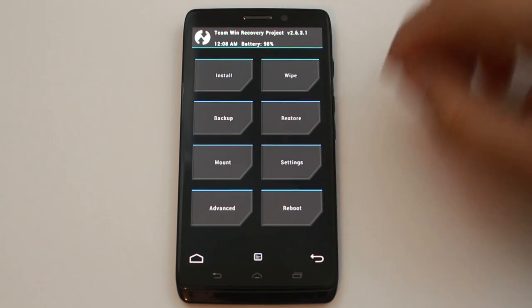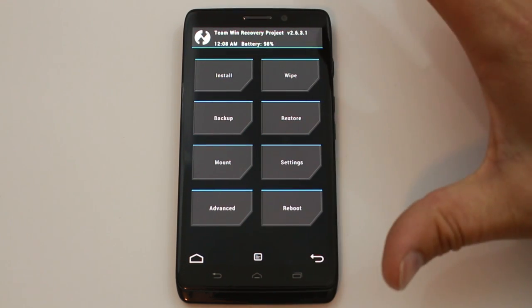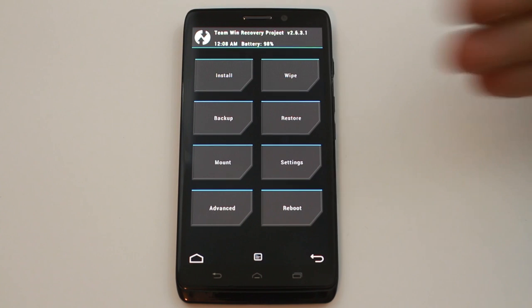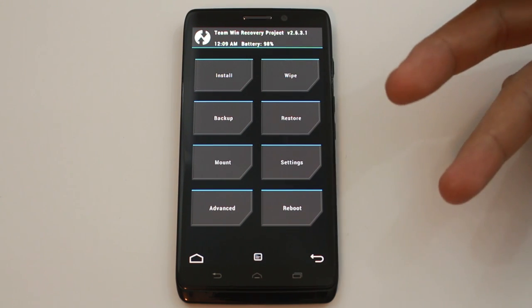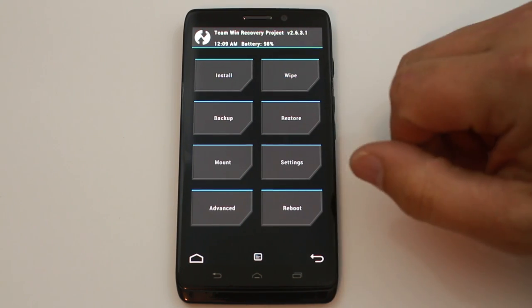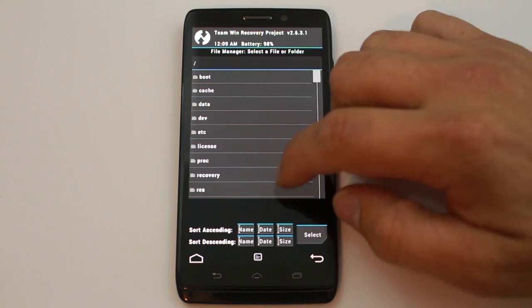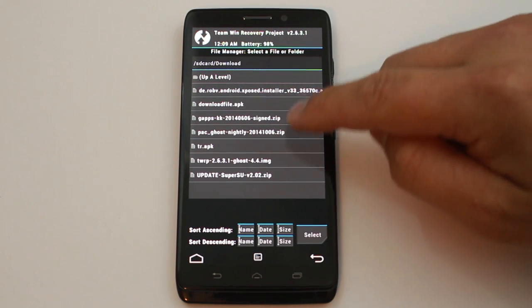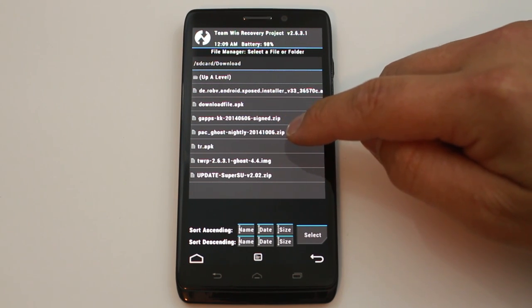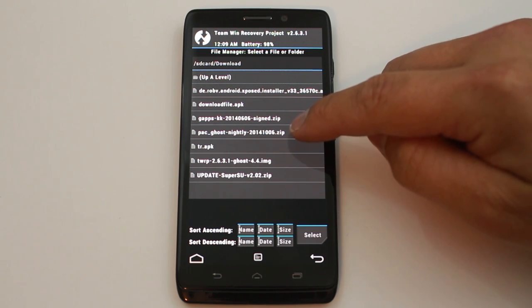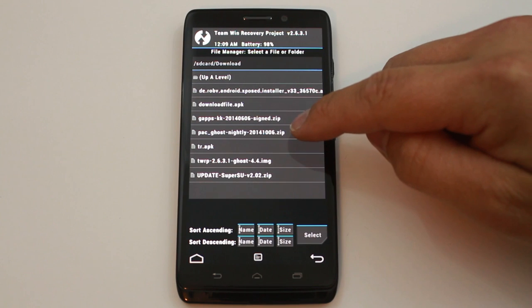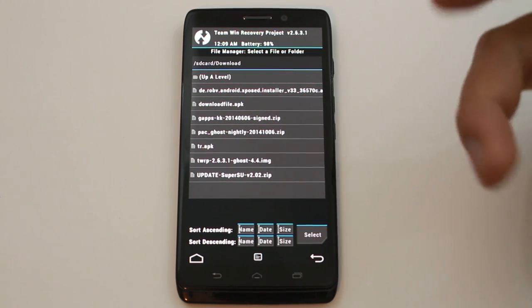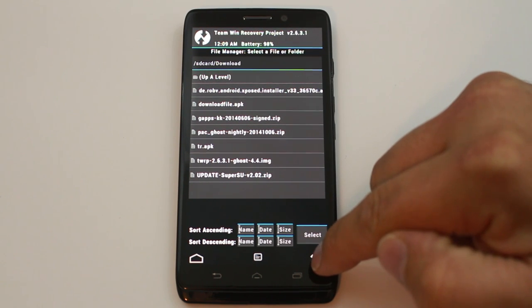Before you wipe anything, make sure you have the files already on your device. I'll link everything in the description — download them from rootjunkiesdl.com. Let me show you via file manager: mine are in SD card Downloads. I have PAC Ghost Nightly — yours might be called 'Obik' but Ghost is the Moto X original version which works the same for these devices — along with the KitKat Google Applications zip. Have both files on your device and know where they are before you wipe your data.